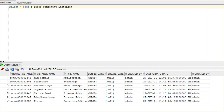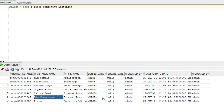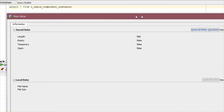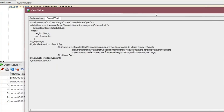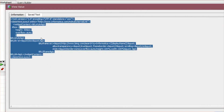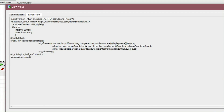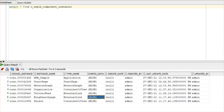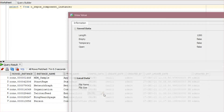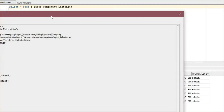Coming to the backend: the details of the external link component that we configured in the provisioning tool are stored in the C_REPOS component instance table. We created two external link components — one was the Bing search page and the other was the Twitter feed. Let's see the component inside the log file that is config data. Go to Text and you will be able to see the content of the component, which is the same as what we used in the code snippet. For the Twitter feed, we can also see the same — go to Text and see the component.